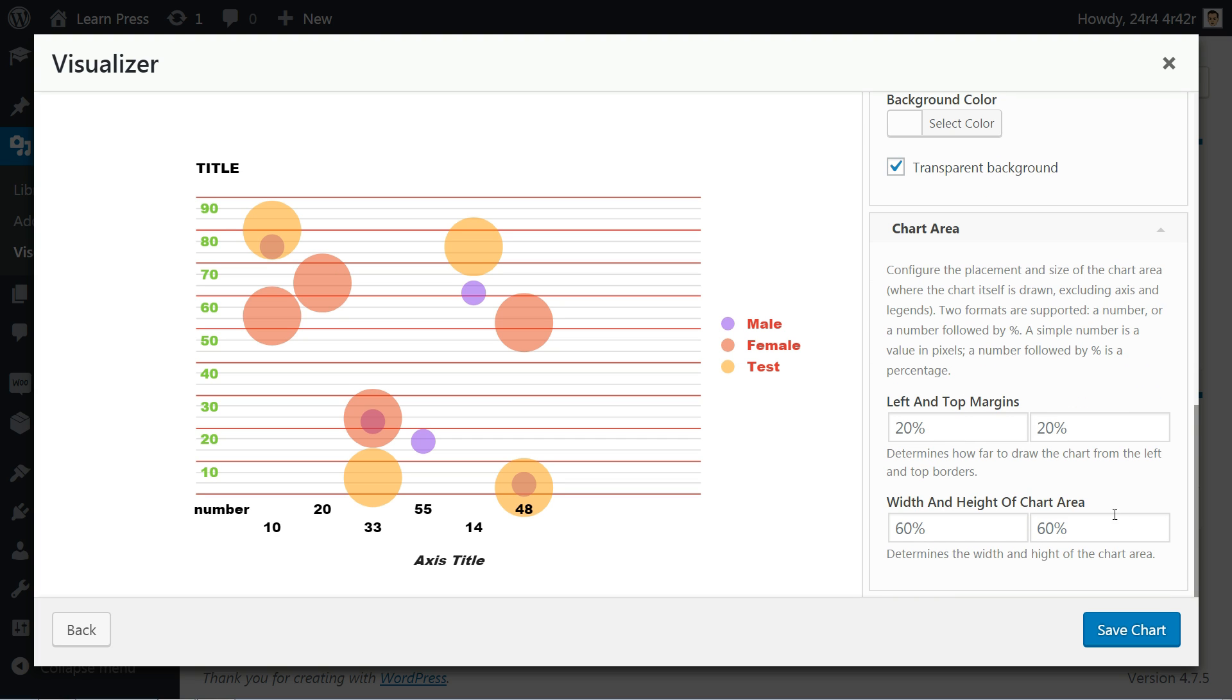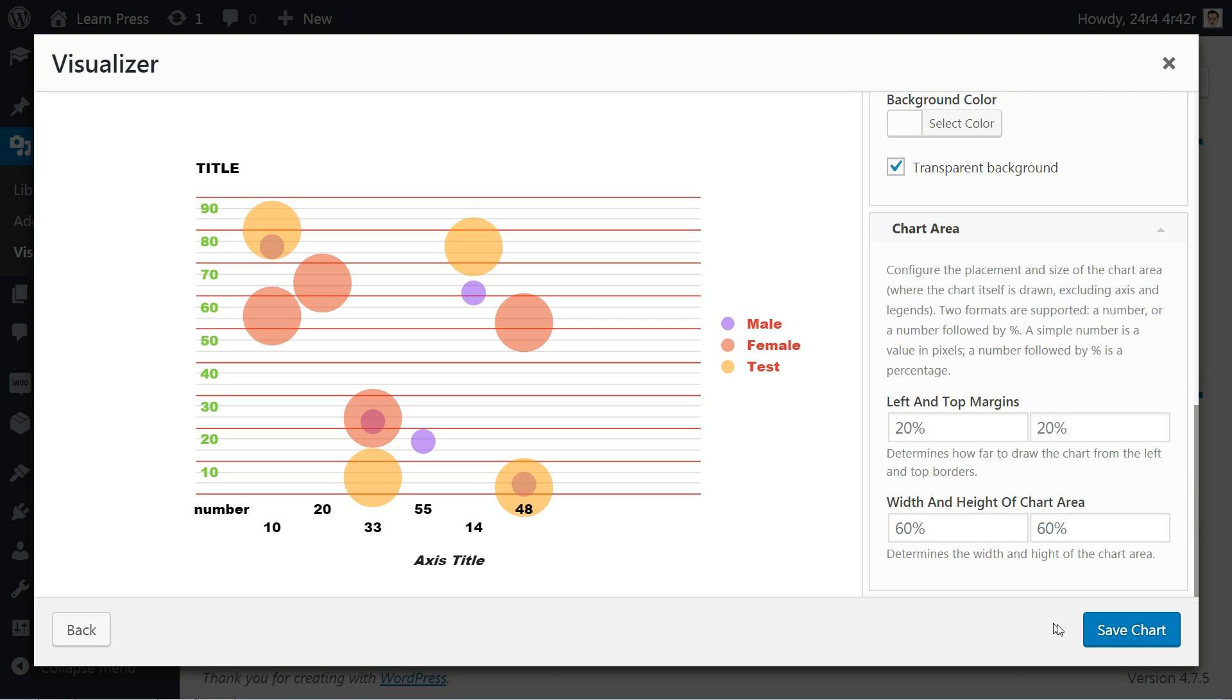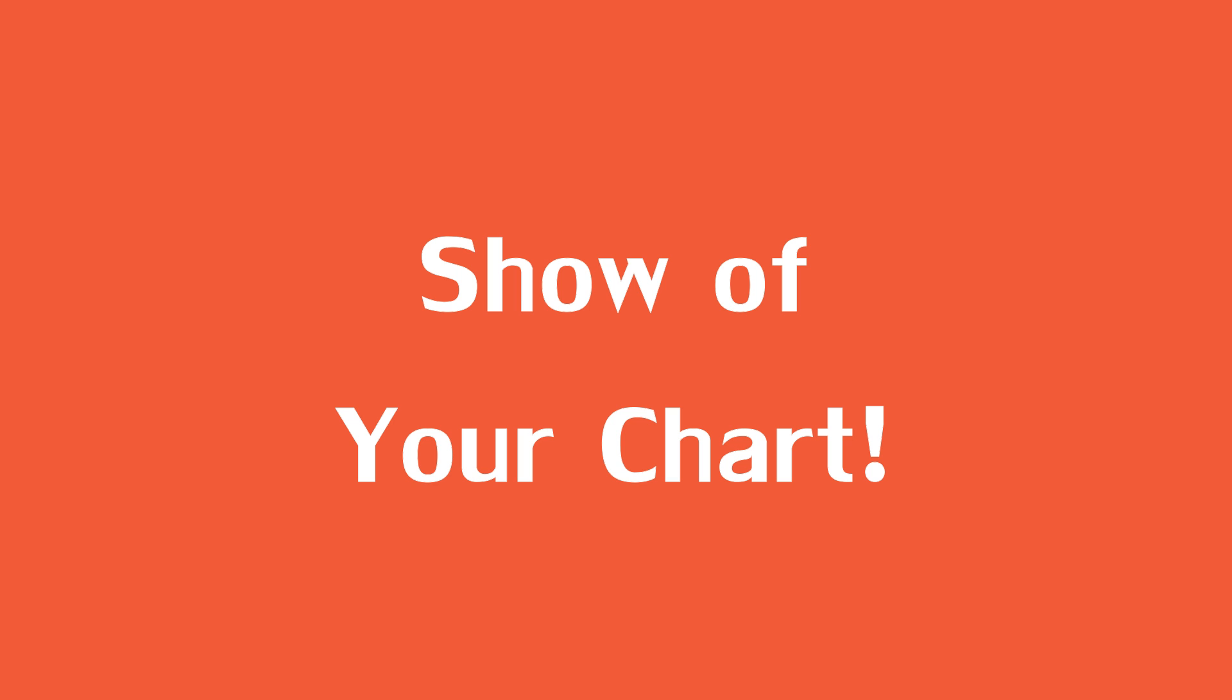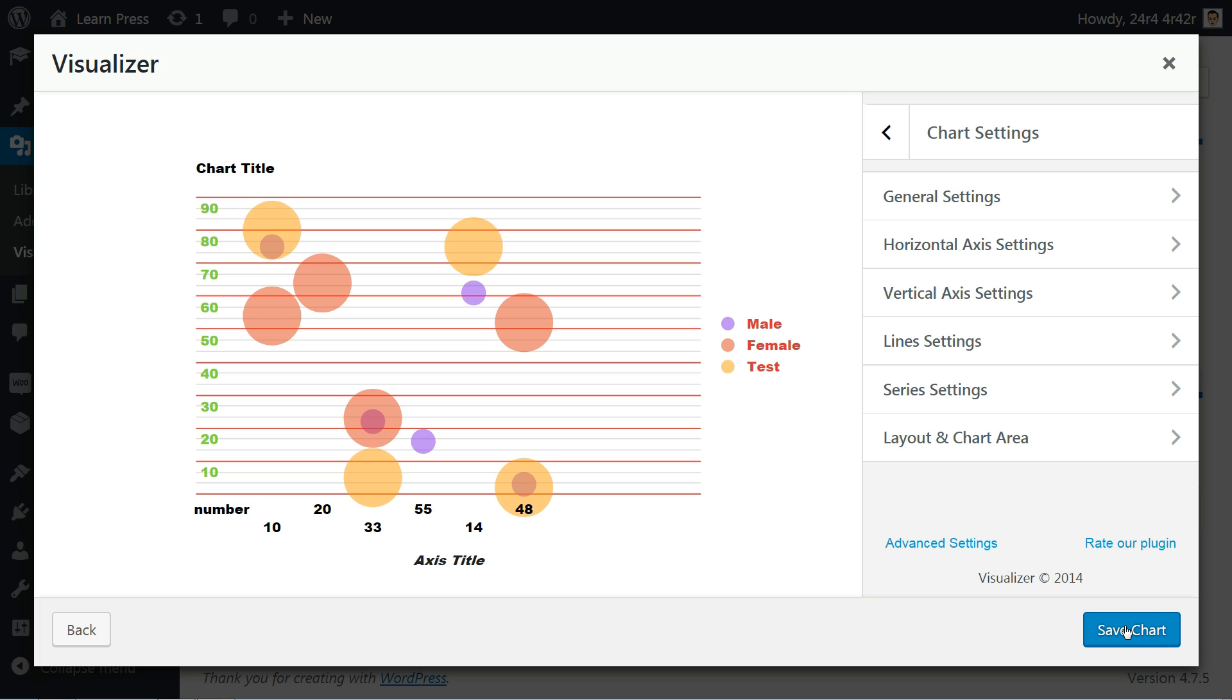For the chart area, you can configure the placement and size where the chart itself is drawn, excluding axis and legends. Two formats are supported here as well. Now that we are finished all the settings for this chart, let's integrate it into a page.